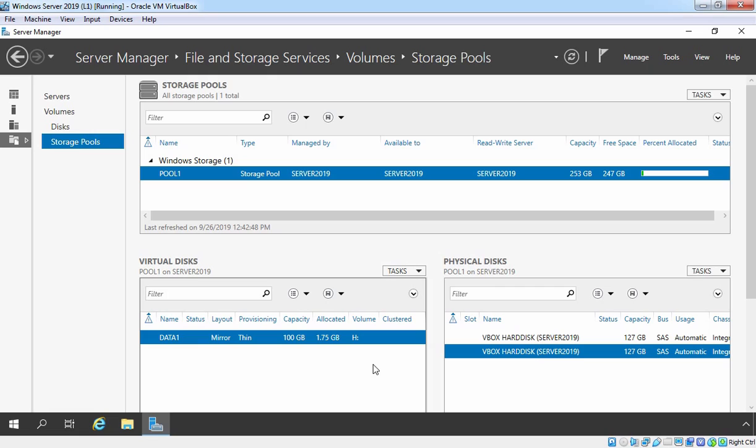In the last lab guide, we have created one storage pool with the name Pool1 with the capacity of 253 GB. Under that storage pool, we have created one virtual disk with the name Data1 with the size of 100 GB. And under that, we have created one volume with the drive letter H.